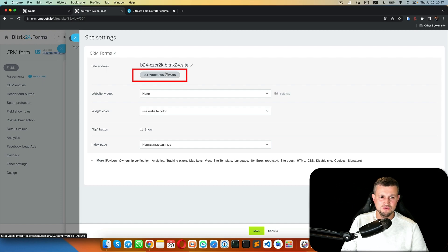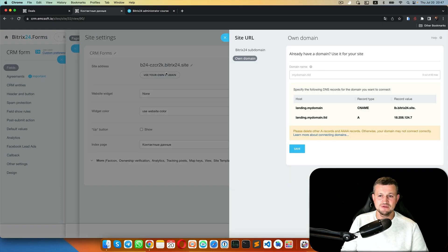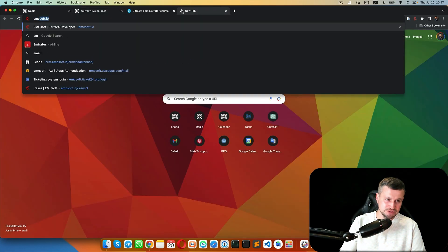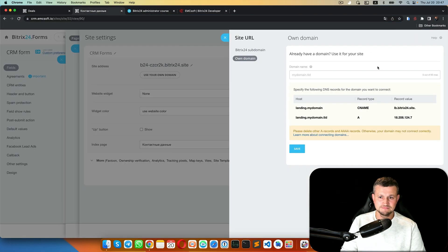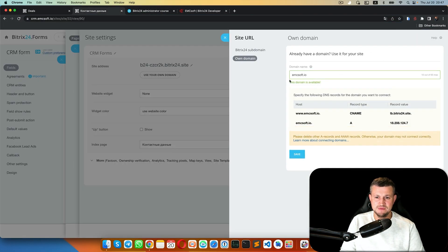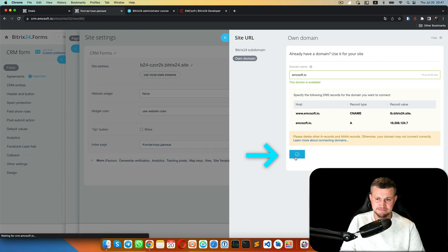Here you can click 'use your own domain'. I want to use my domain which is MCSoft... domain available, and click save.